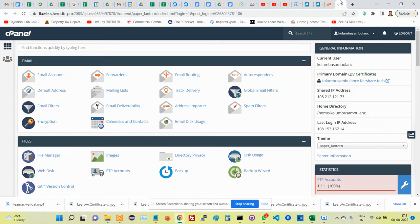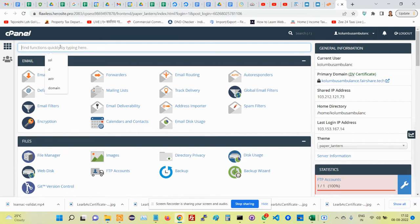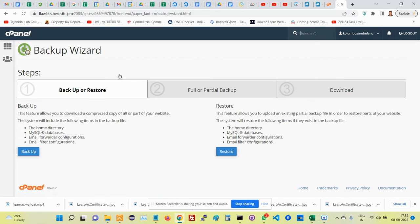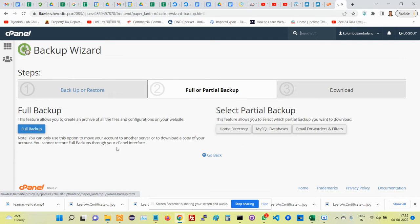Once you log into the control panel, simply search for backup here and click on Backup Wizard. Under Backup Wizard, you'll see the backup option - click on backup.